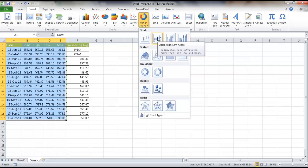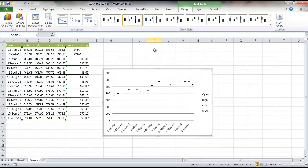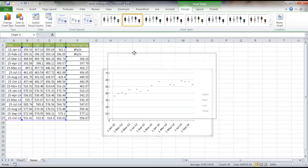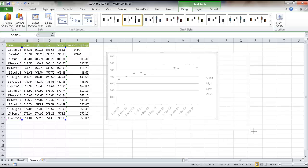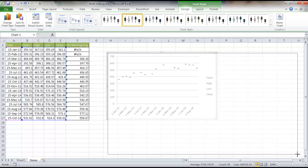But I'm going to choose the second one here, which gives me the open, high, low, close. Click on that and we'll see that we have our chart here, which is a little bit small. So I'm going to go ahead and increase it in length here.